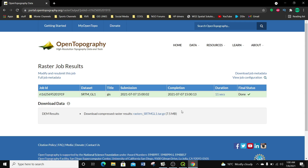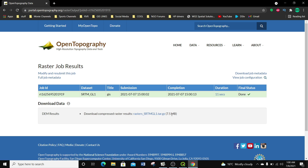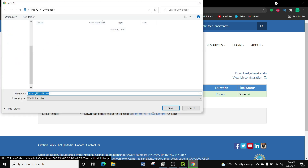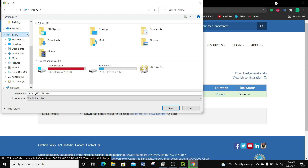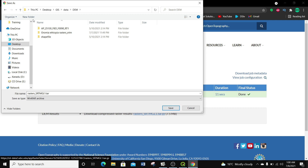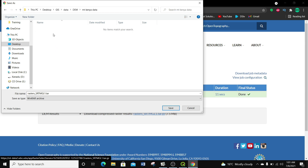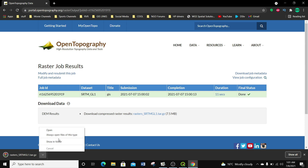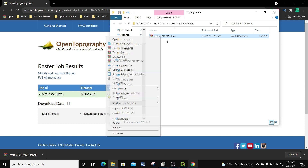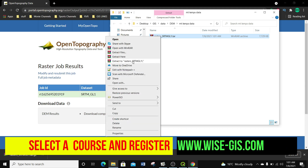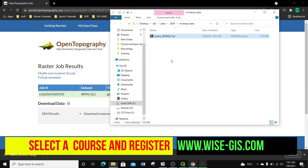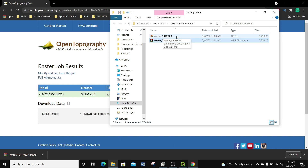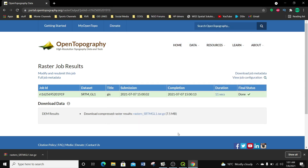It's actually querying my data. After querying, I have a .tar file, which is 7.5 MB, so I'm going to download it and save it in my work folder in the DEM folder, calling it Mount Kenya. Then I'm going to open the folder and unzip it. Now I have my file unzipped.